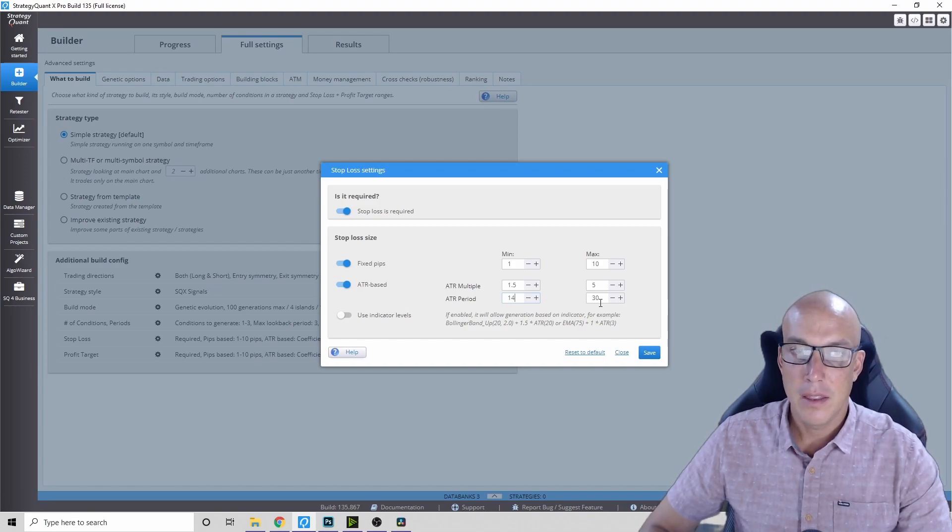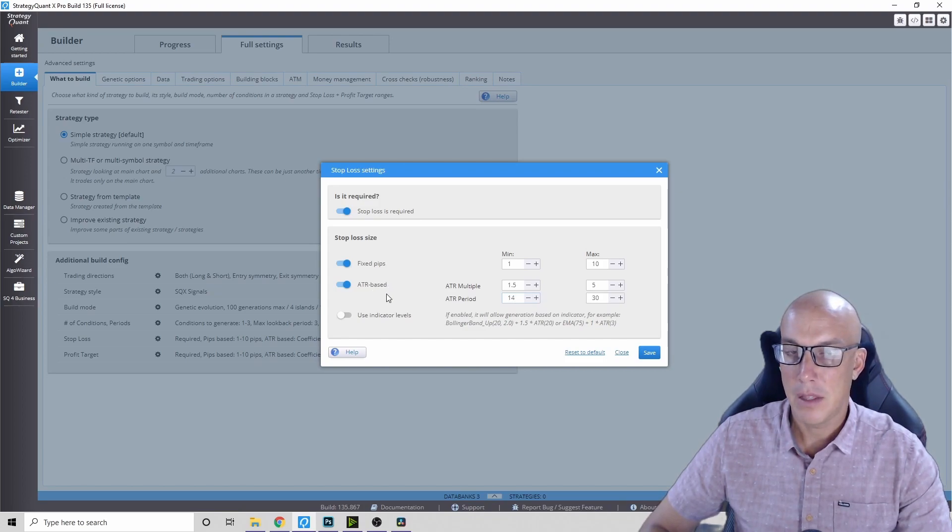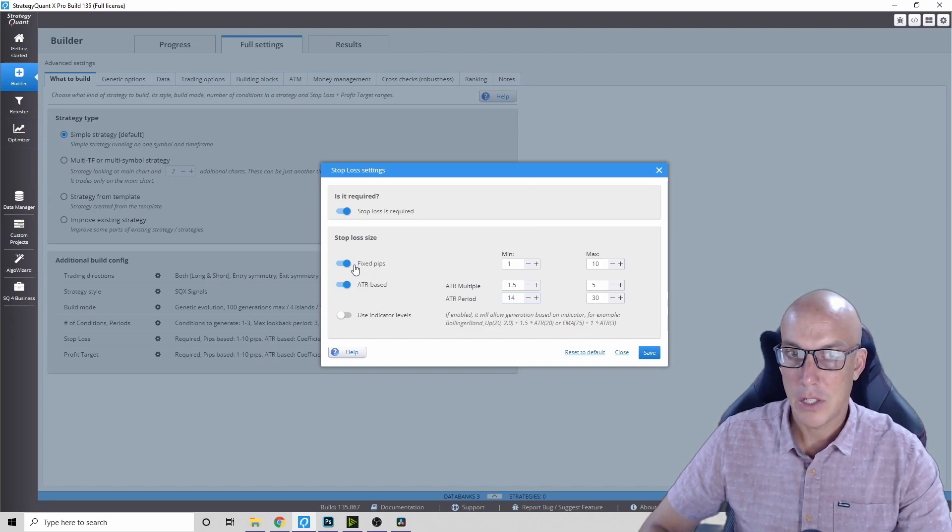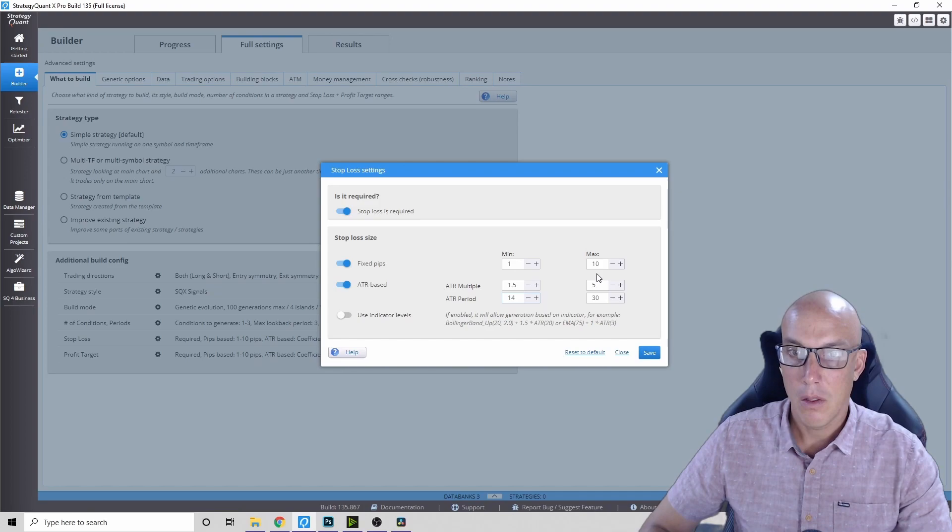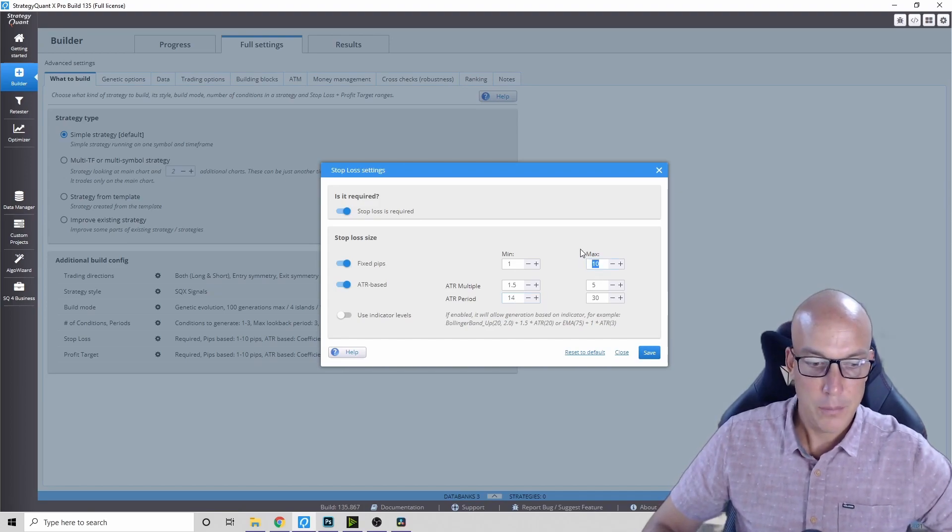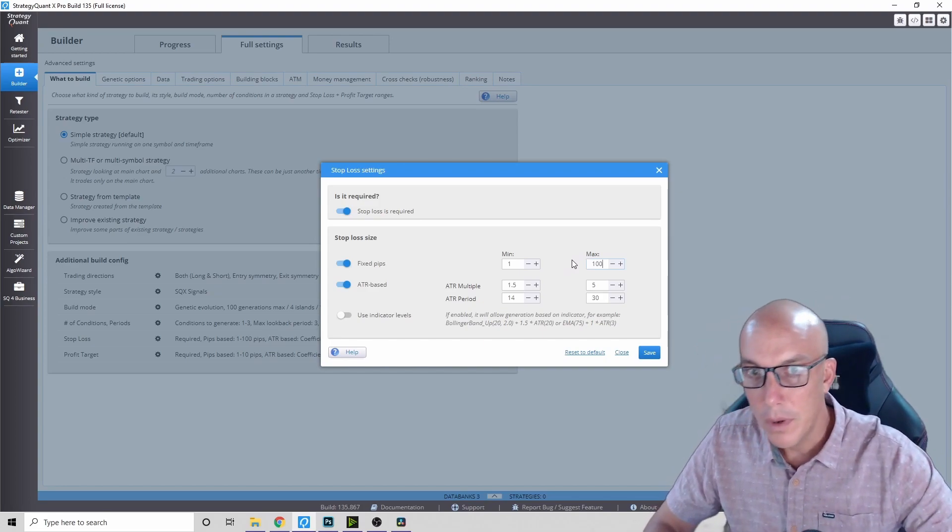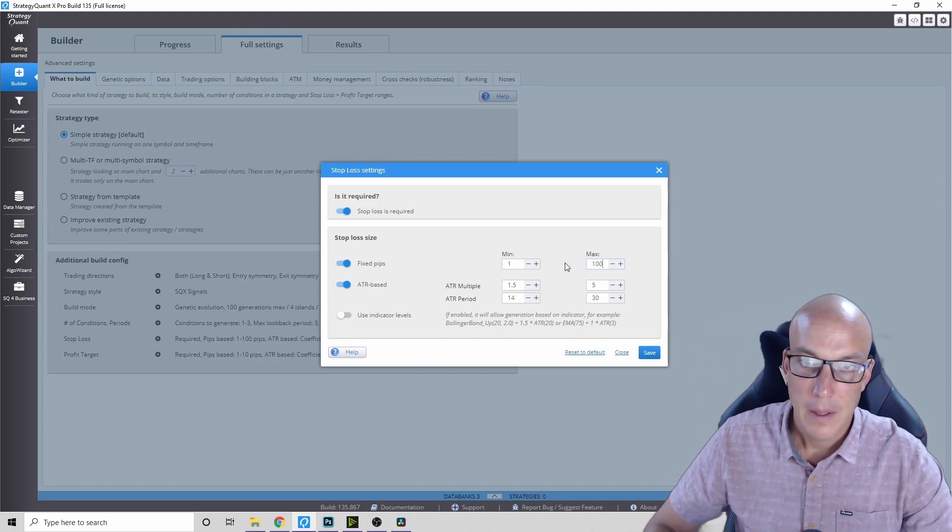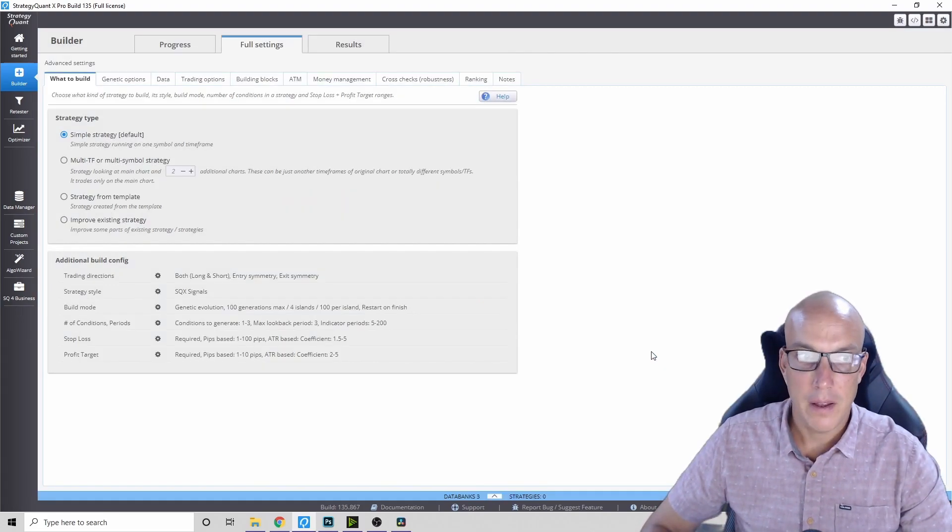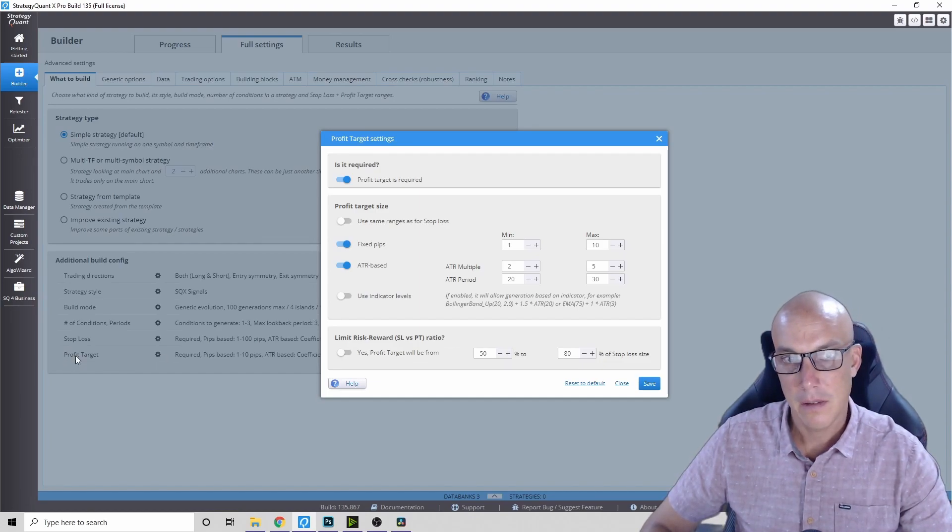Another thing you can think about is what is better: the ATR-based method of using a stop loss or a fixed pip ratio? You've got one pip all the way up to 10 - maybe you can put 100 pips - and then press save.